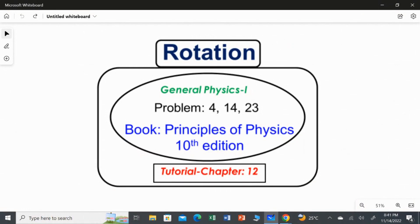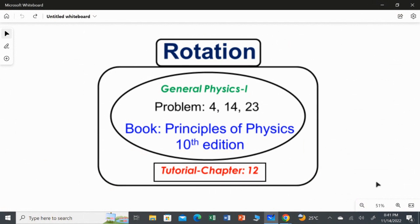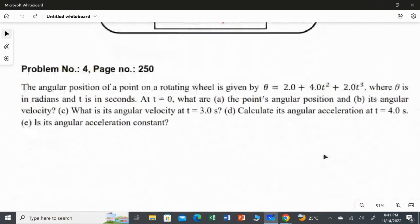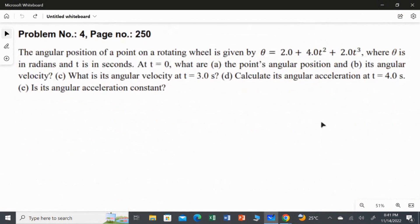In this video I am going to solve three problems from chapter 12, rotation. The first question: the angular position of a point on a rotating wheel is given by the equation theta equal to 2 plus 4t squared plus 2t cubed, where theta is in radians and t is in seconds.